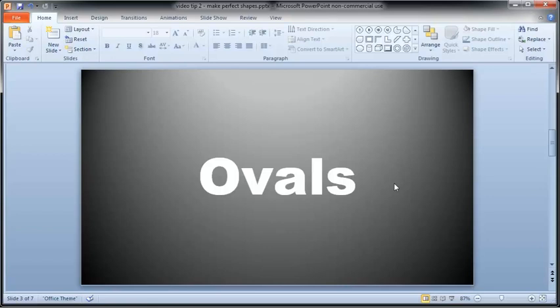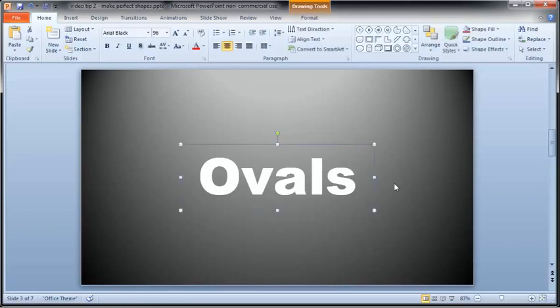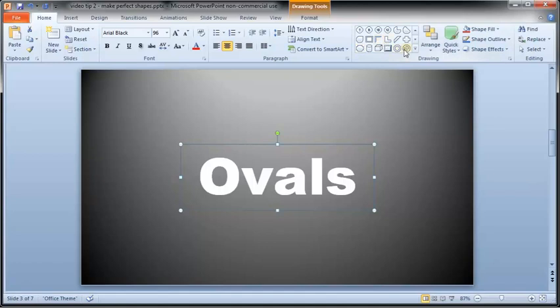To judge where the center of the text box is, select it to show the dots on its edges. Now choose the shape you want, which turns your mouse pointer to a cross. Move the cross to the middle of the text box, then start dragging.